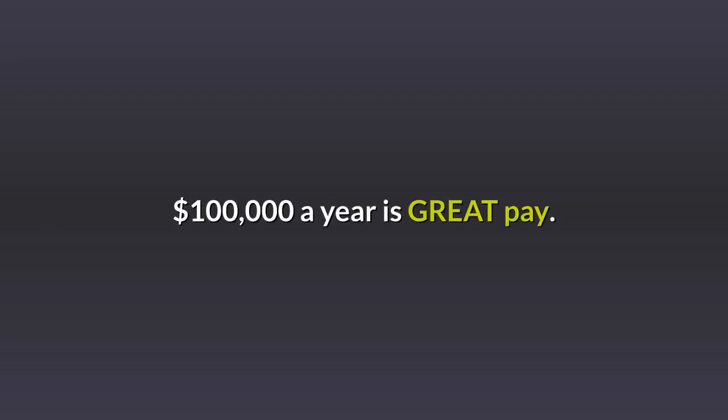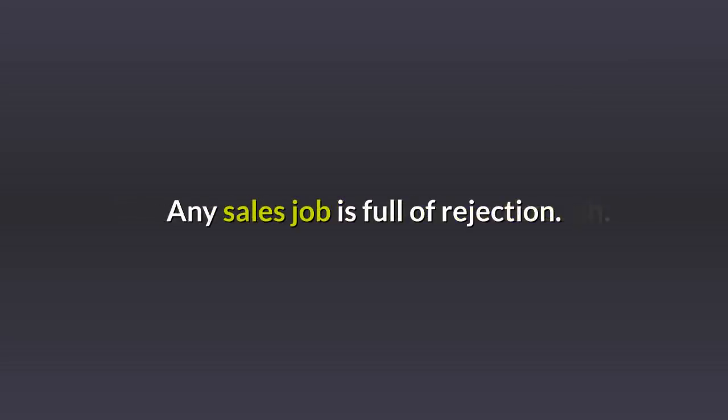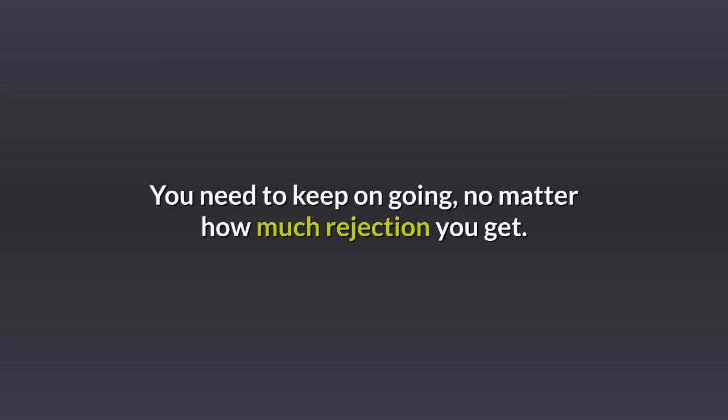$100,000 a year is great pay, but you need to be tough, smart. You need relentless follow-through. Any sales job is full of rejection. You need to keep on going, no matter how much rejection you get.